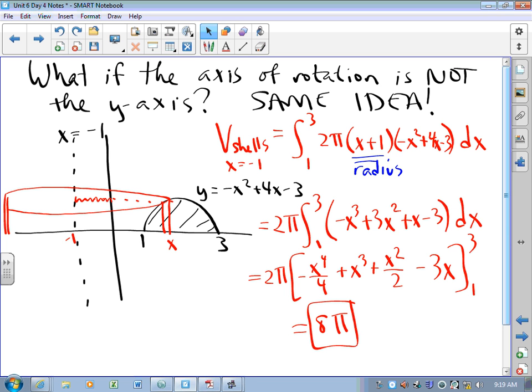Generally speaking, the height is easy. The radius, less so.